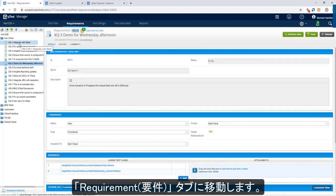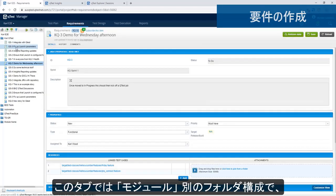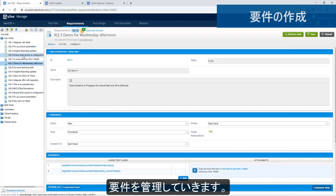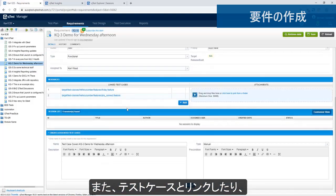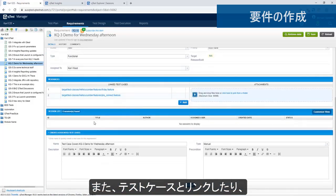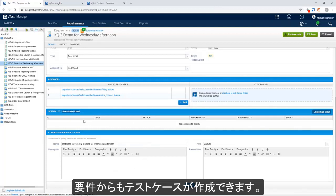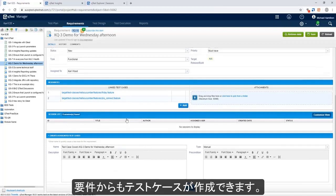Within the Requirements tab, you'll notice there's a folder structure and the requirements underneath this particular folder. These have come from JIRA and are in read-only mode. You'll notice that the test cases linked to this requirement are also itemized here.